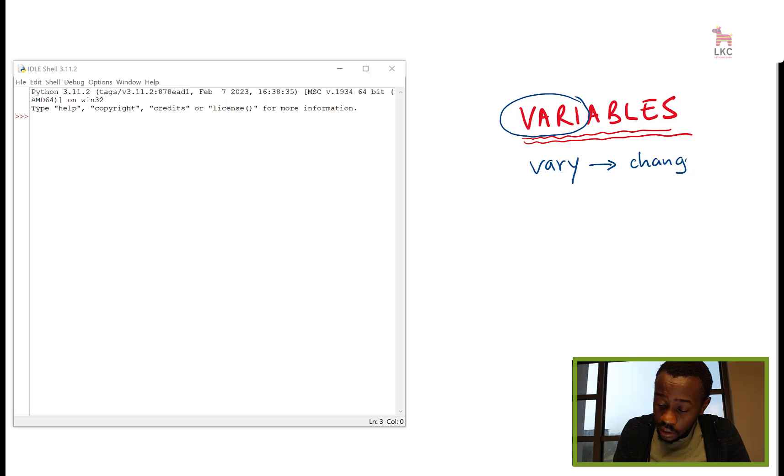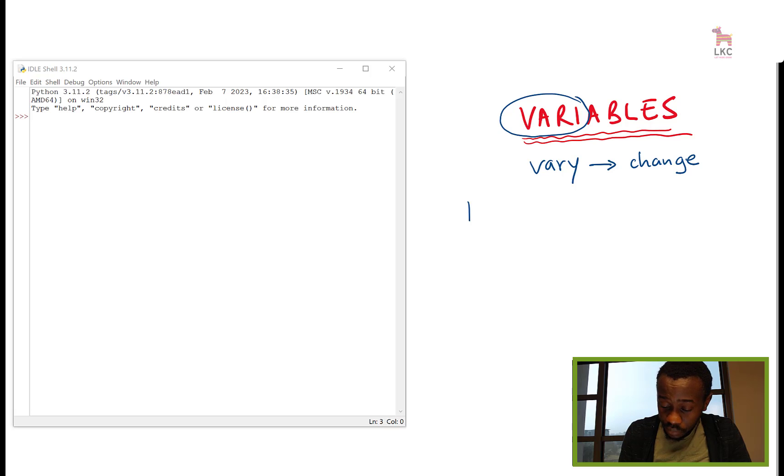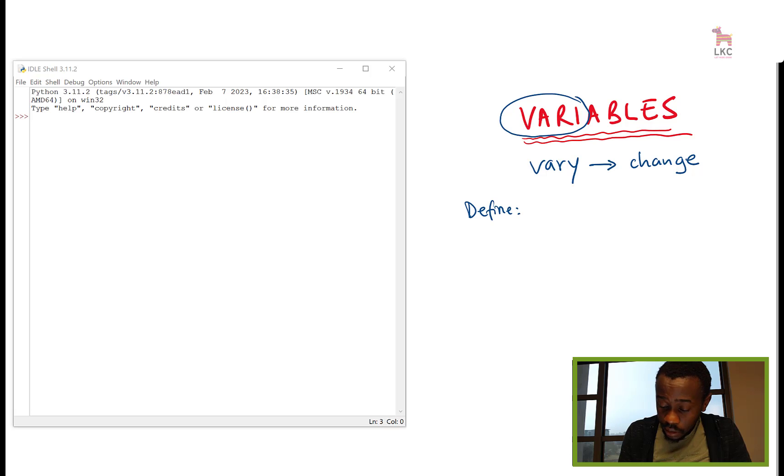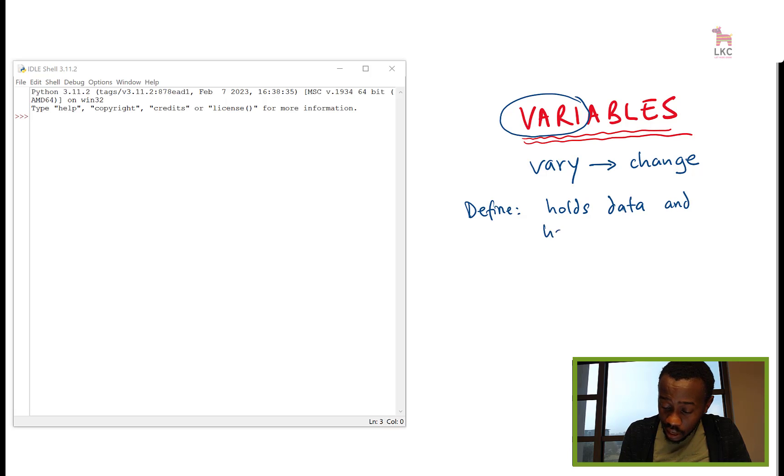Vary is change. If we are to define a variable, we'll say it is something that holds data and has a label.